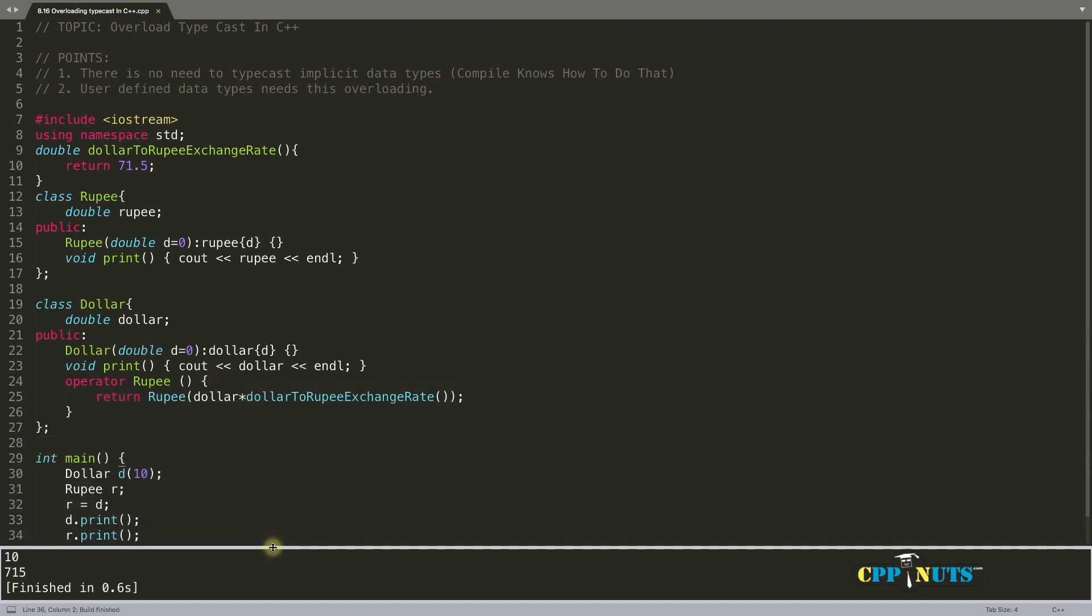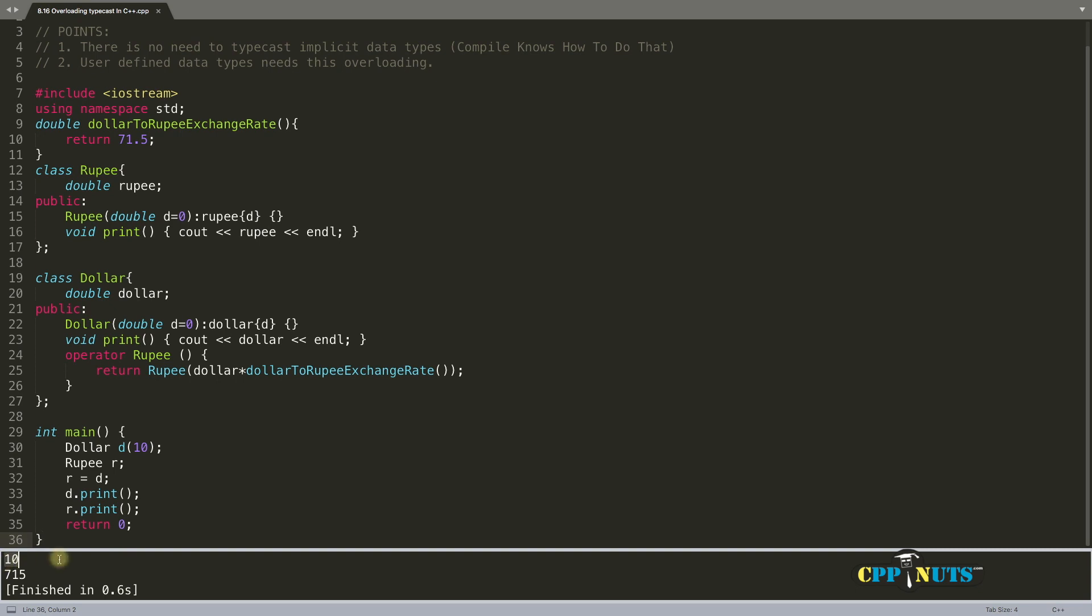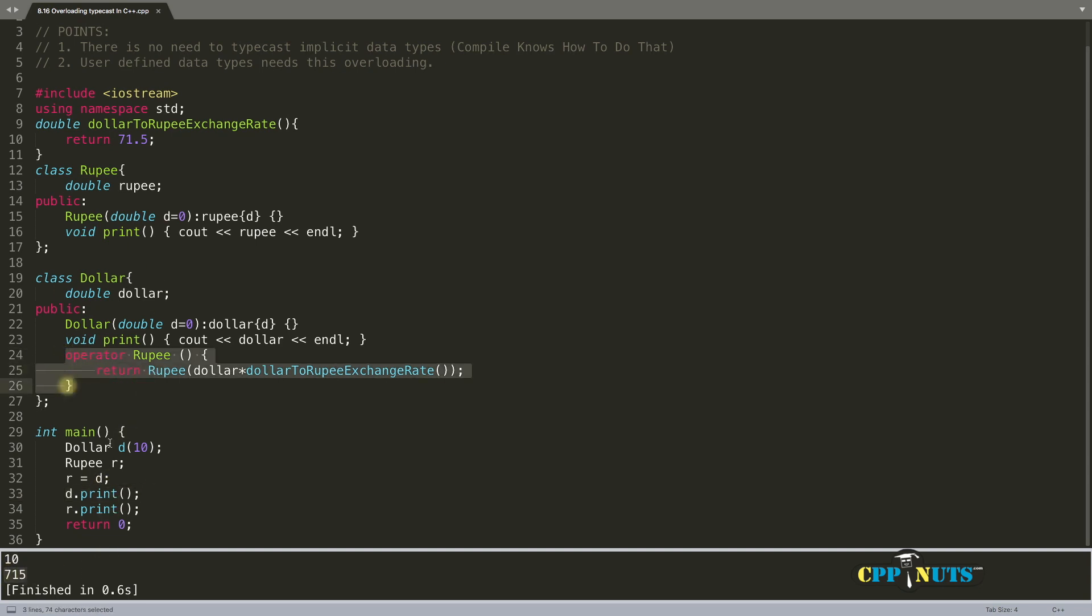See, we have dollar equal to 10. We're printing d first, so this is 10. And now this one is 715. So we have successfully implemented typecast in our class.